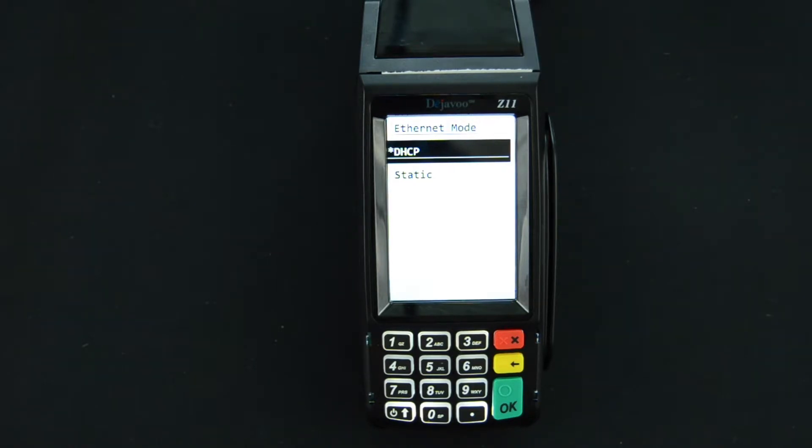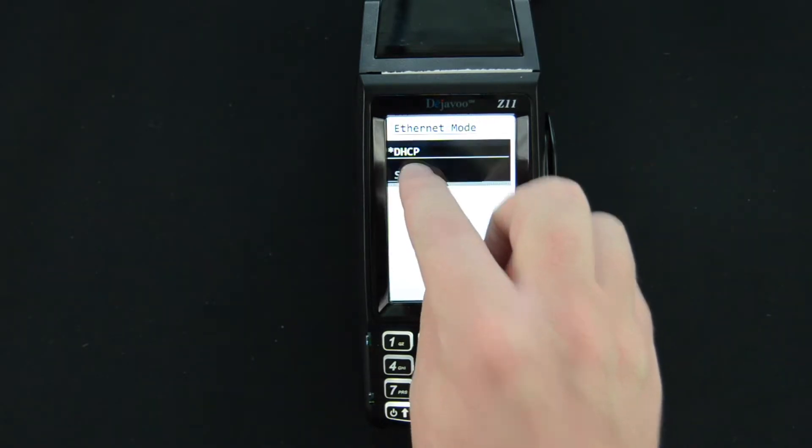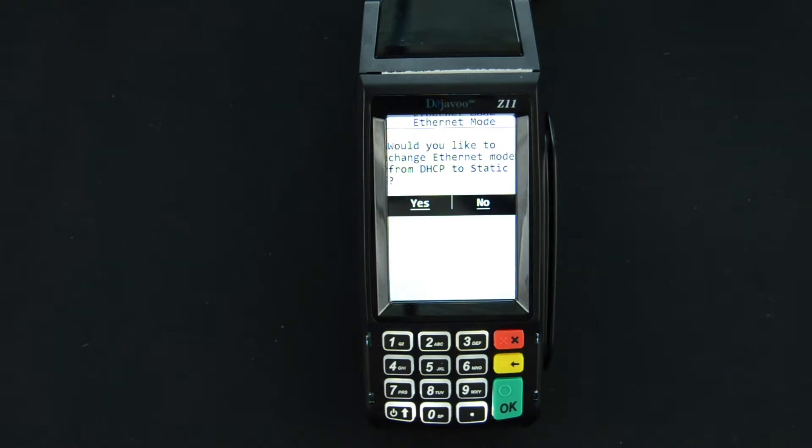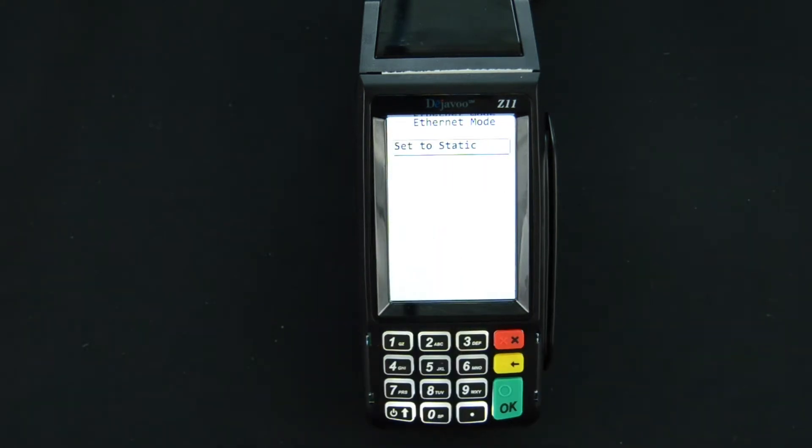In this case we'll be changing to static so I'll select static and it will prompt a confirmation which we will say yes to.